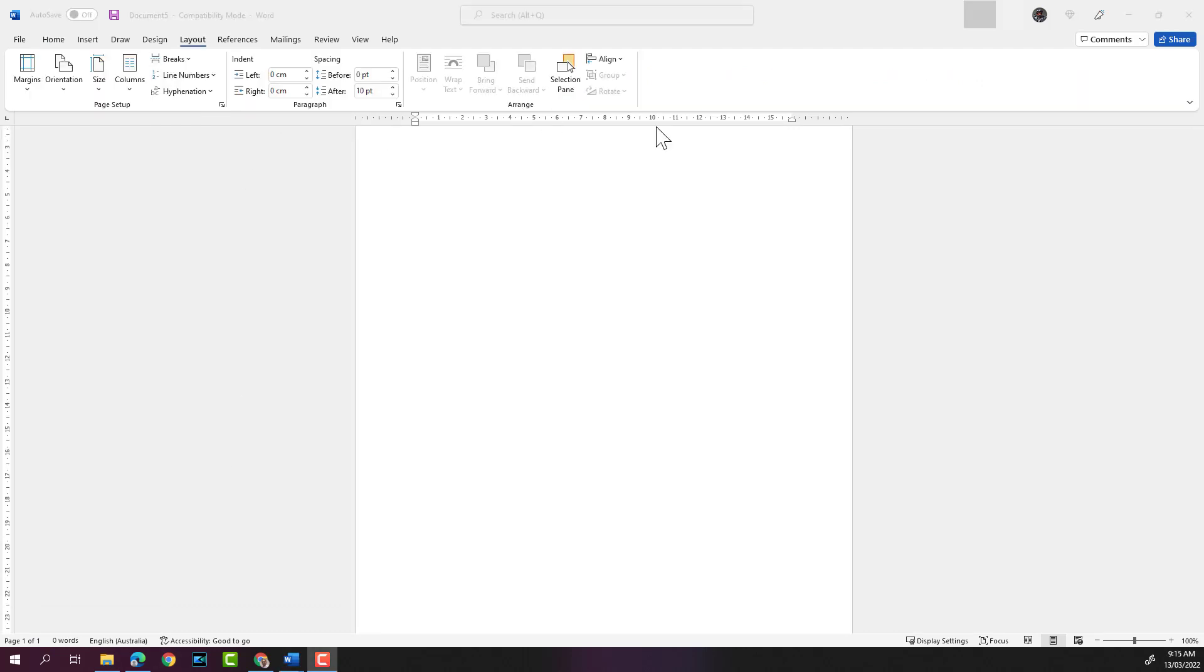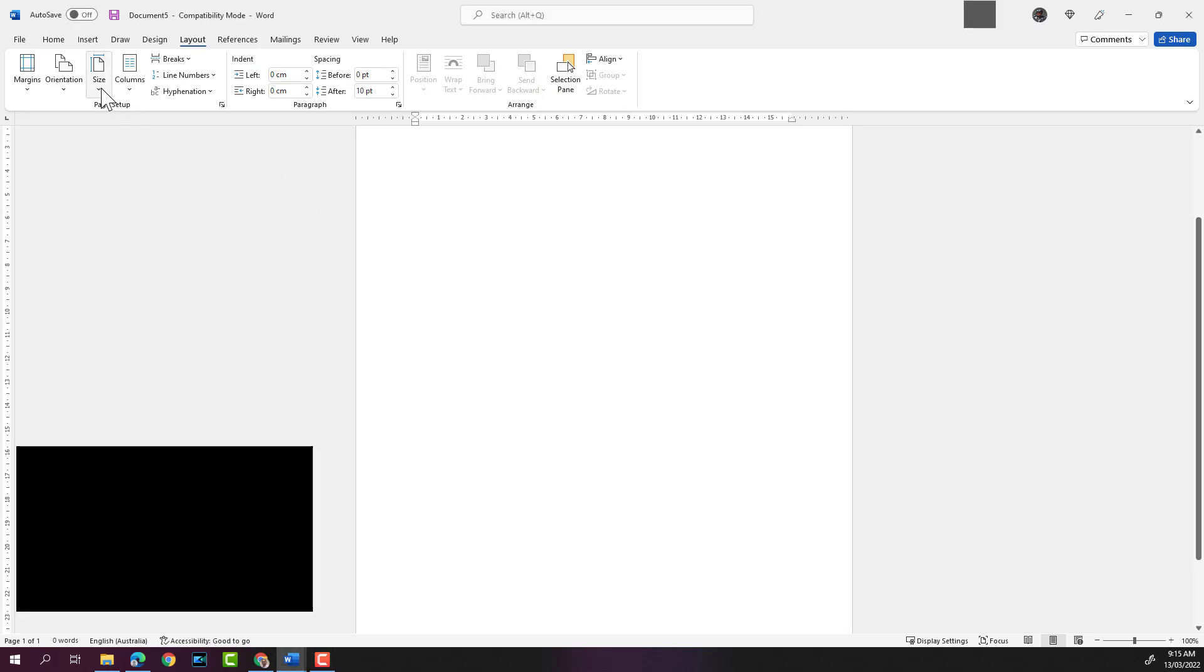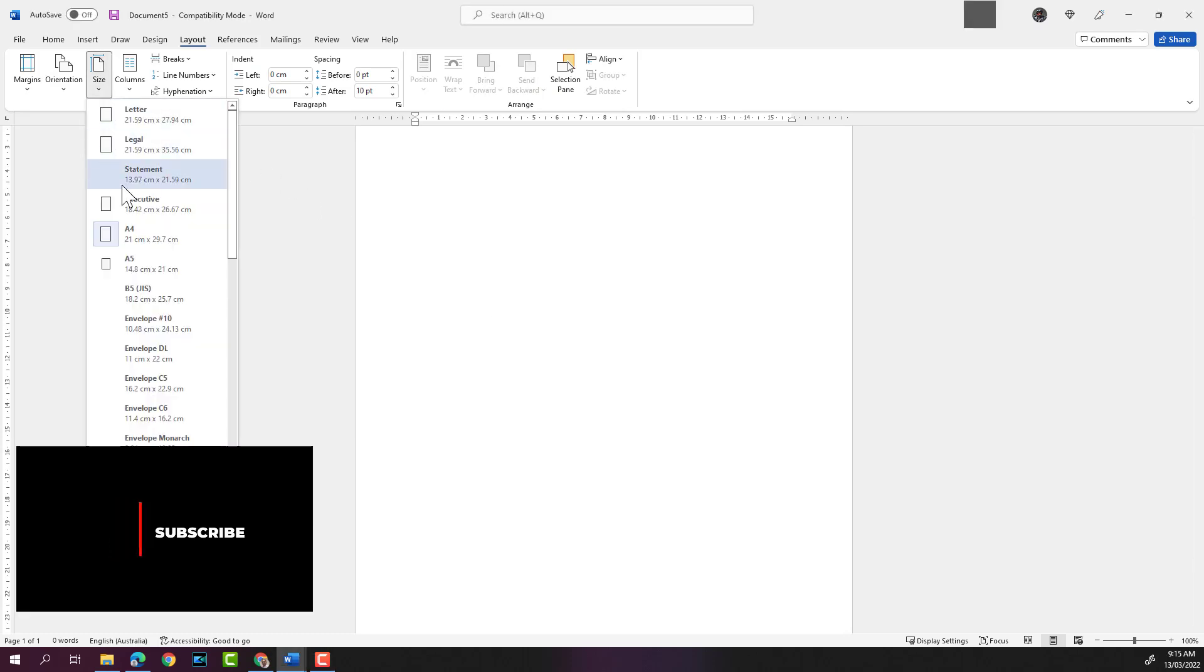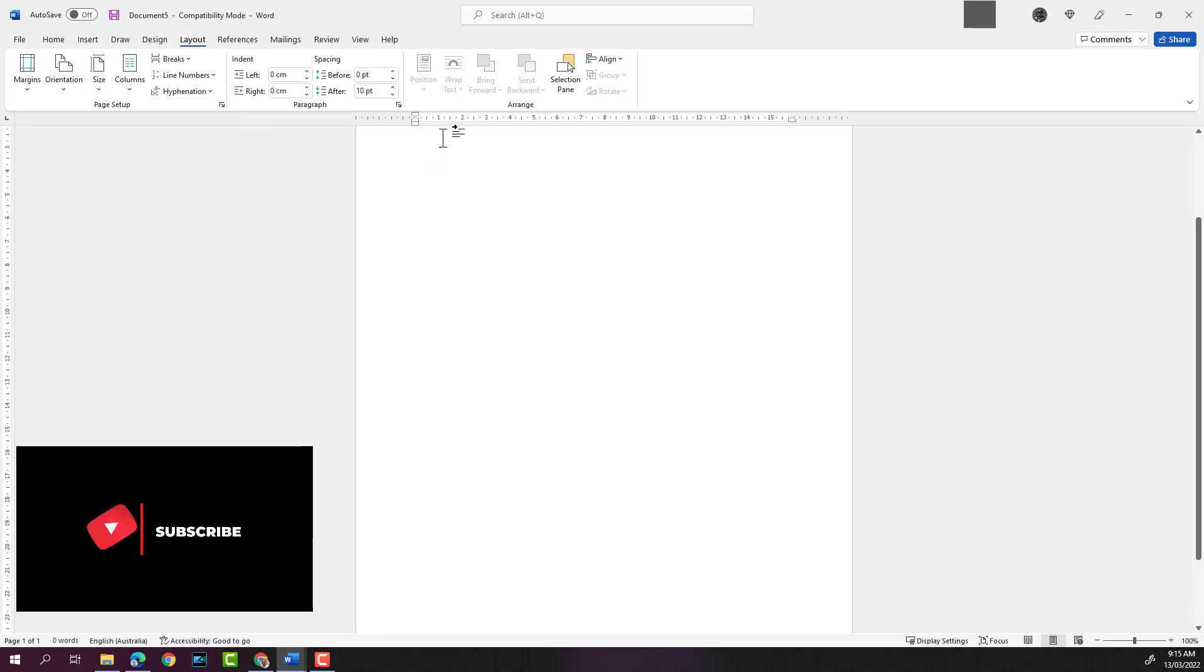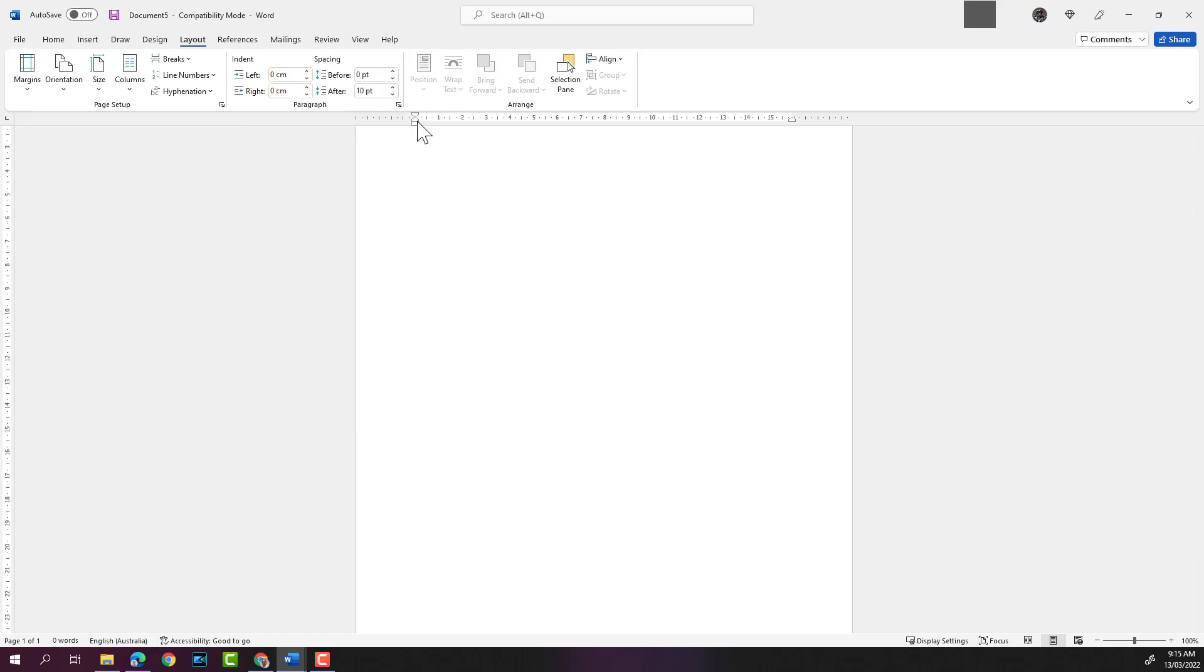By default, the blank document will be in portrait mode and the size will usually be A4 size, that's 21 centimeters by 29.7 centimeters. You'll see the margins at the top here, so that's the top margin and that's the margin on the side.